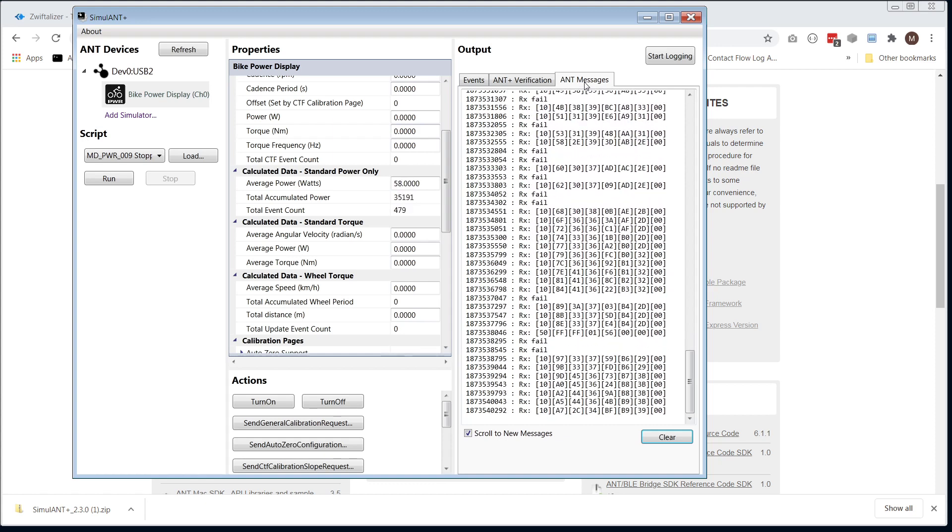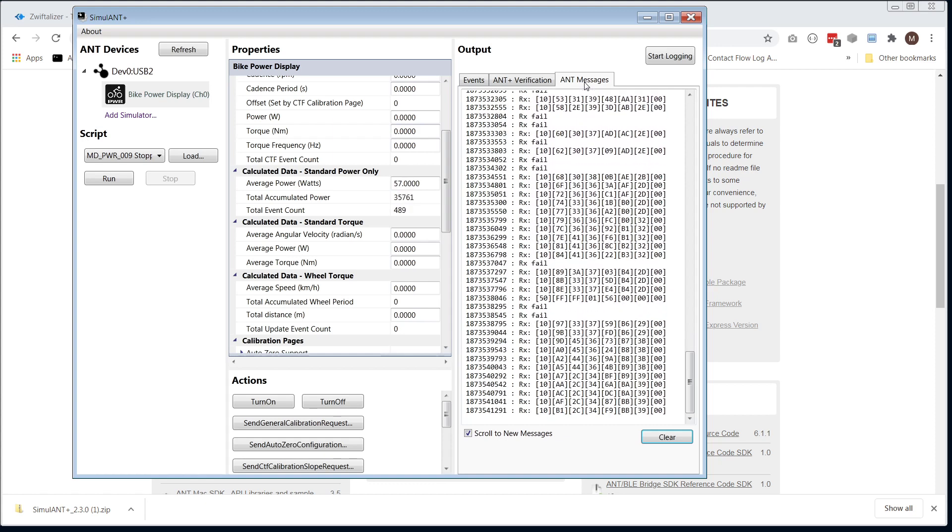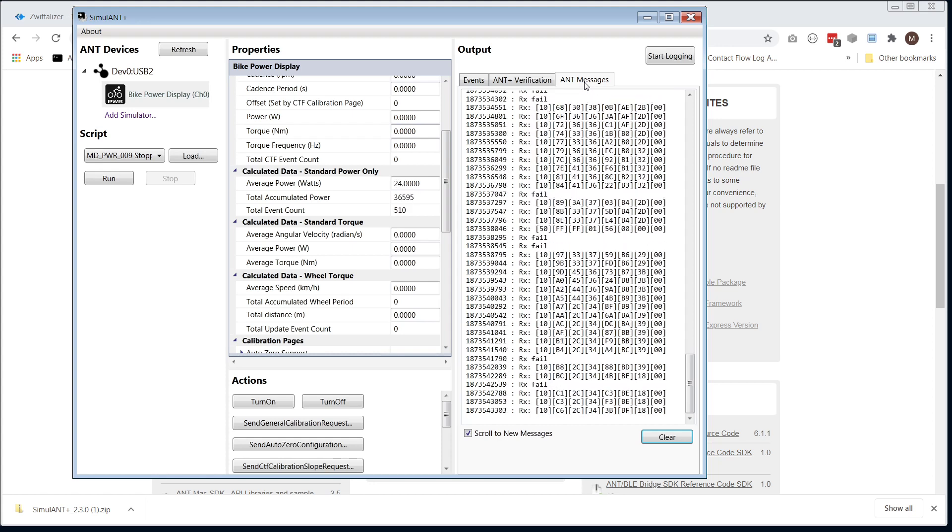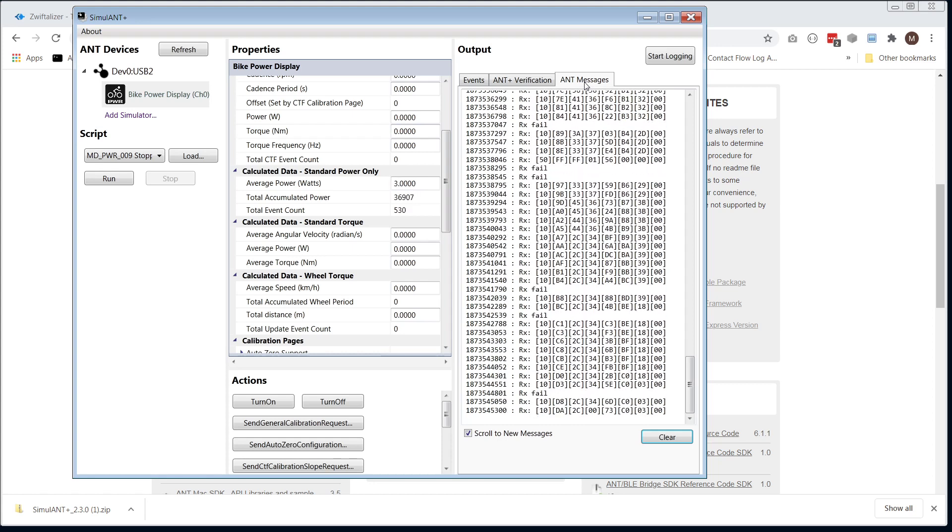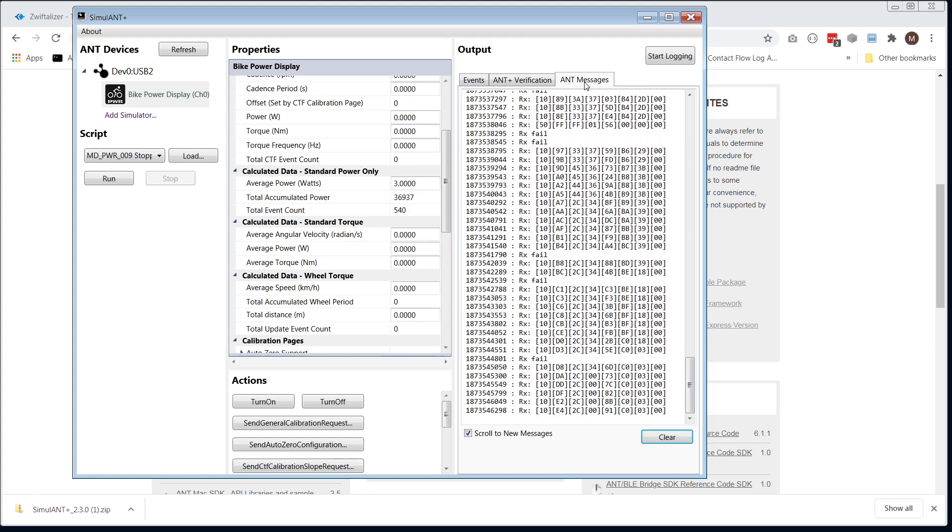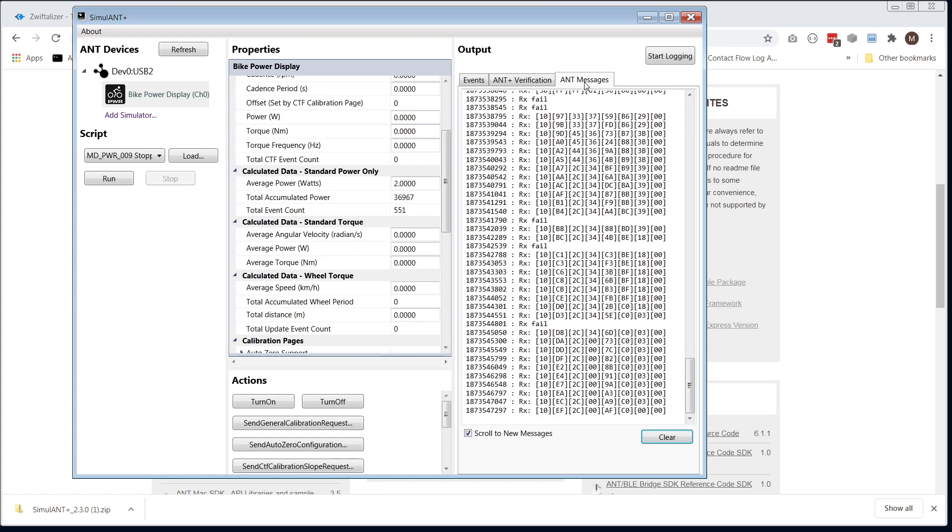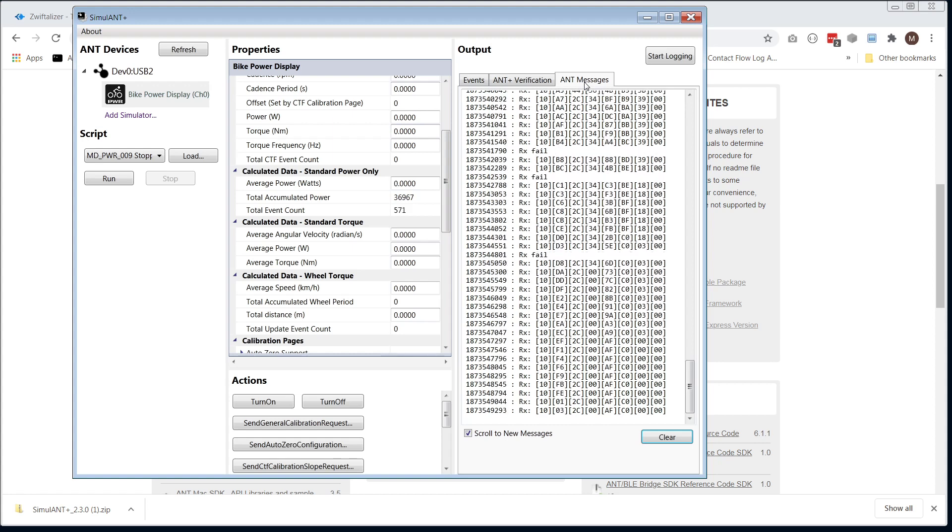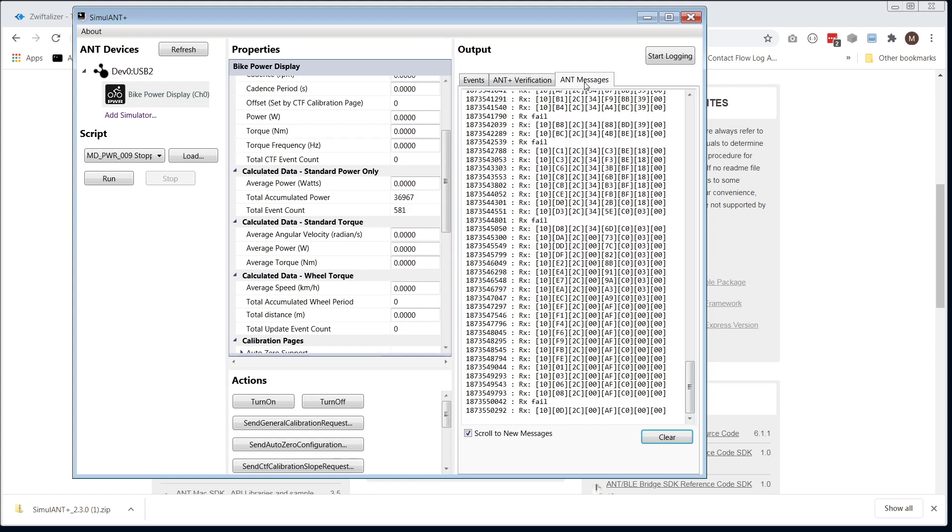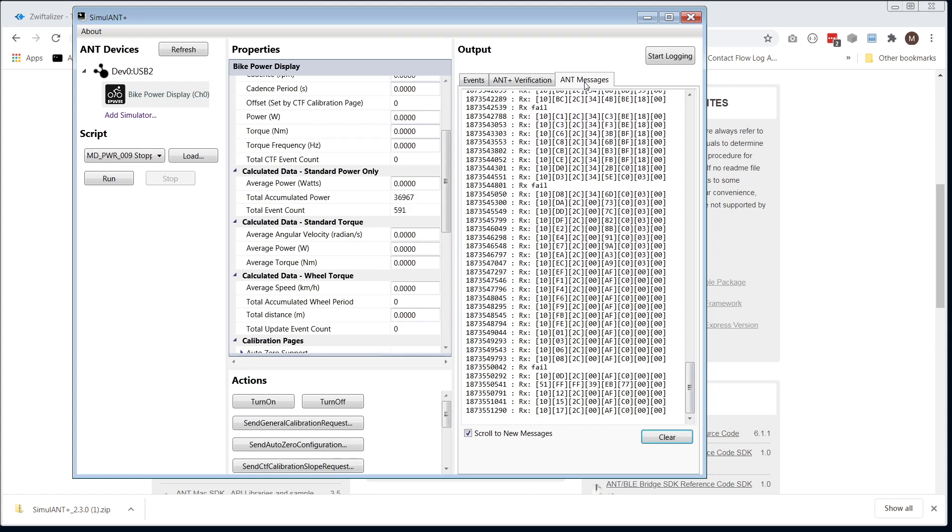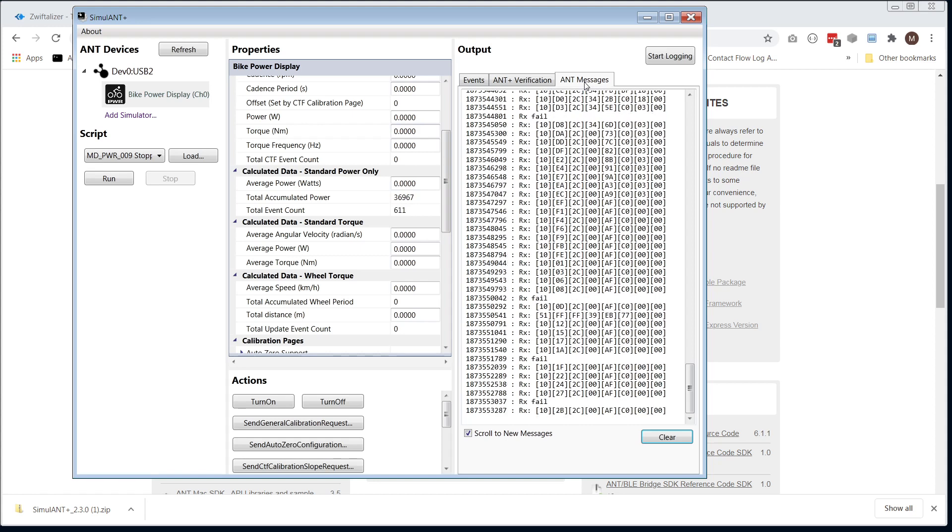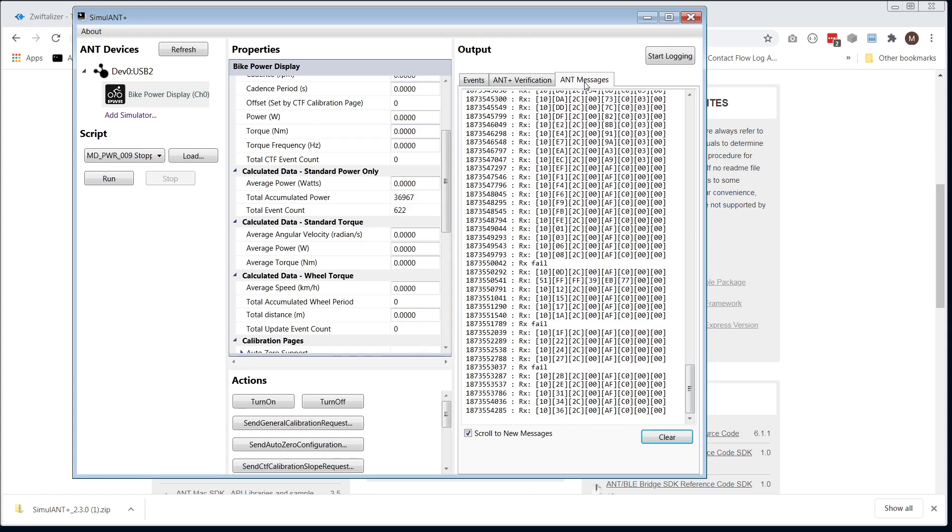What I'm going to do now is jump off, move the dongle around, so you can see how it affects the signal, or you know, create some random interference. That's hard to do now. Now it's improved.